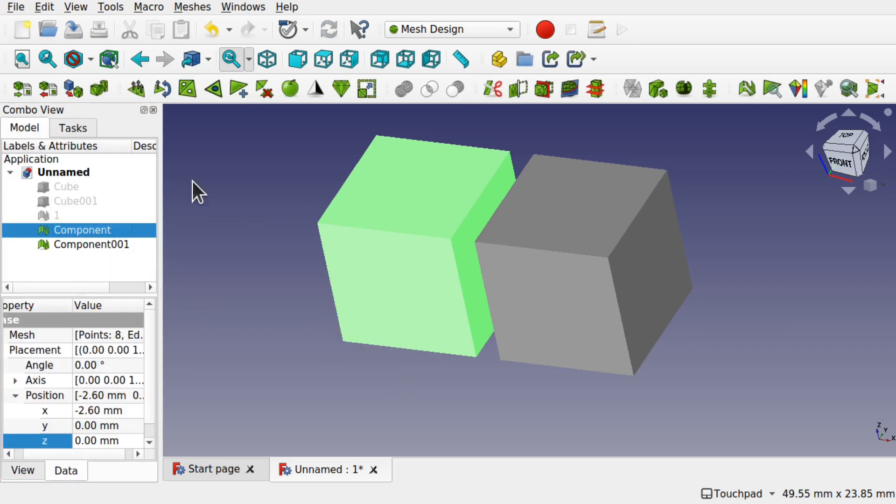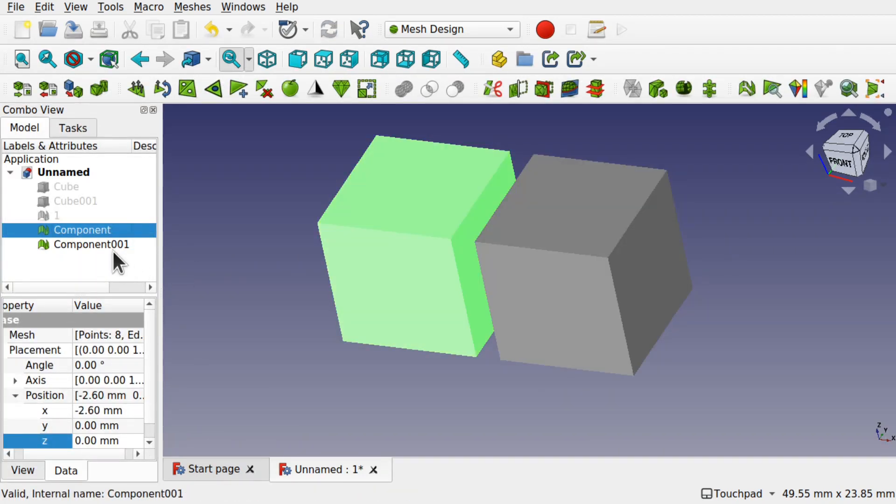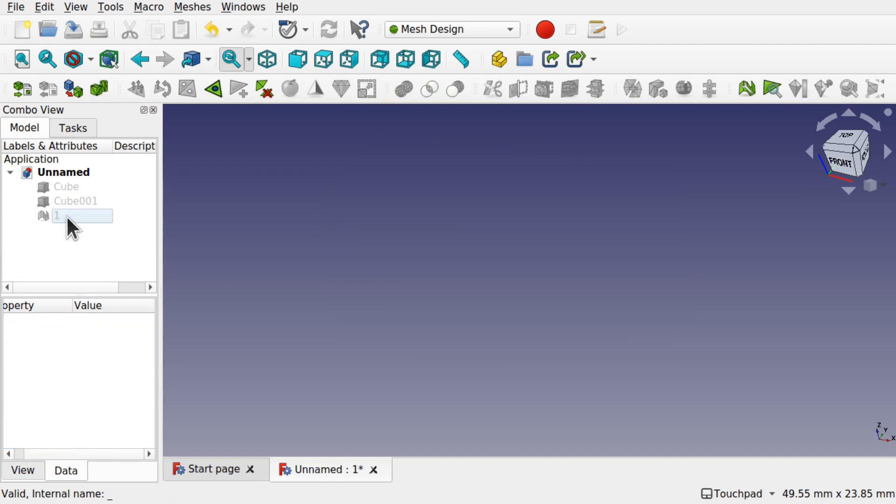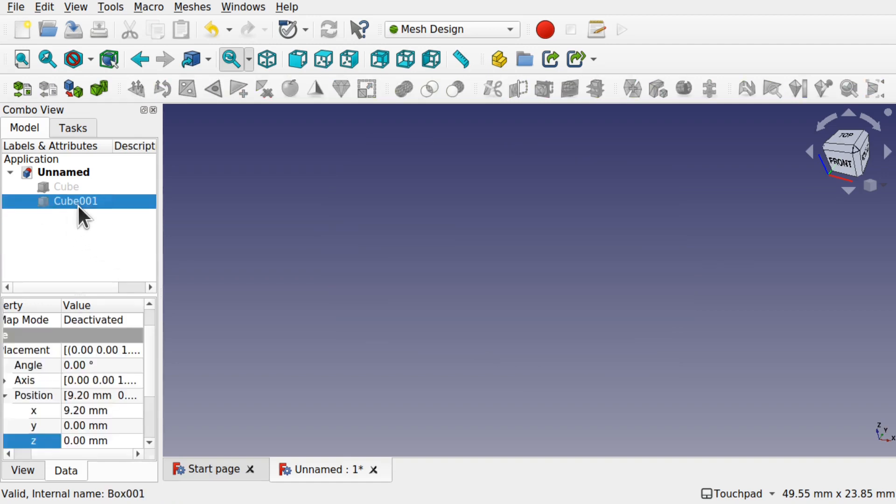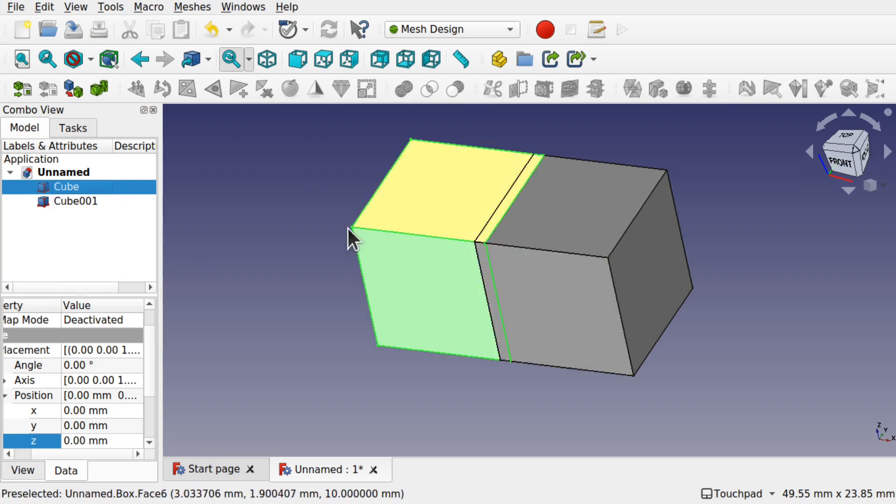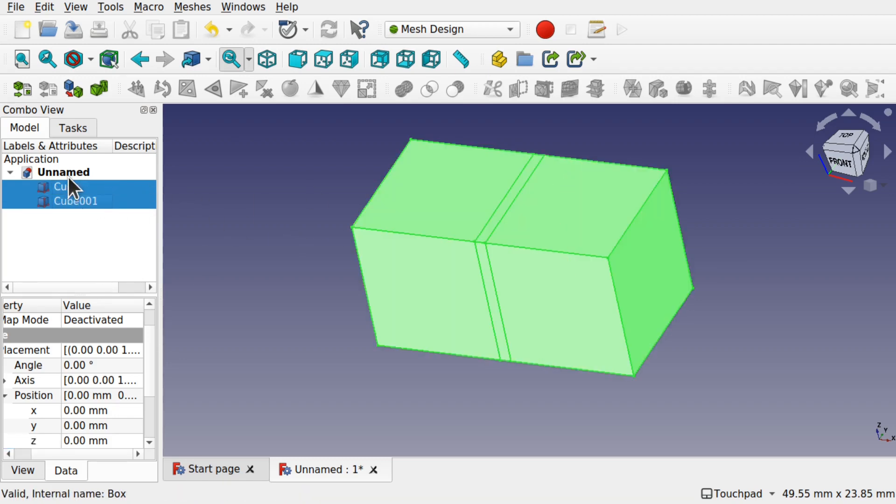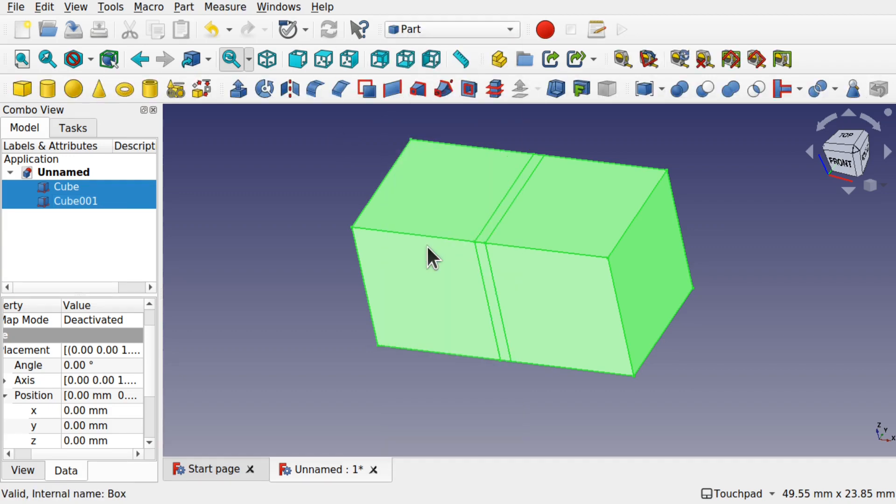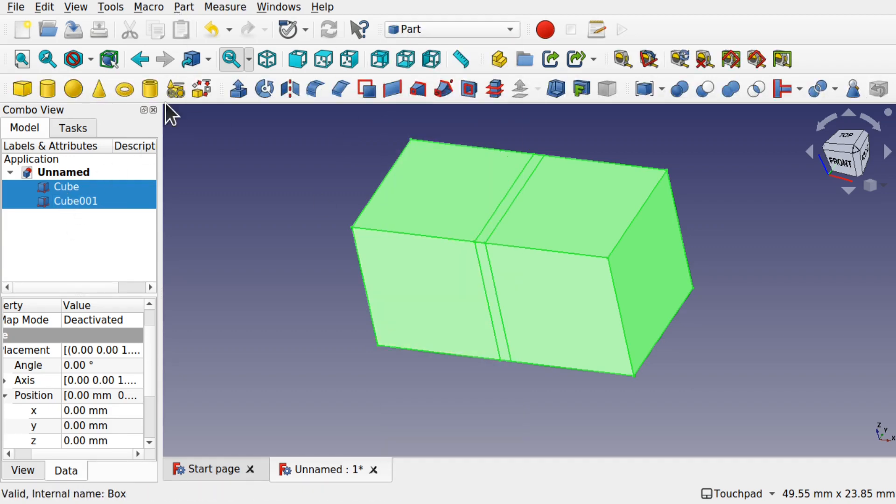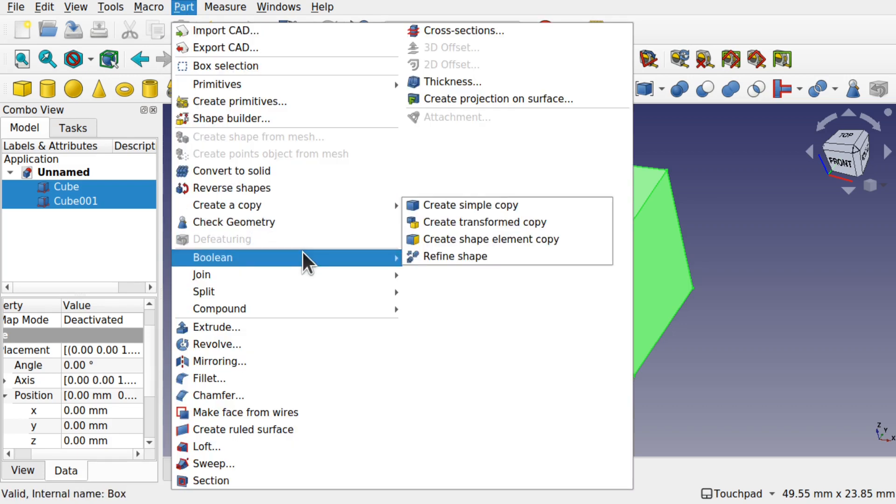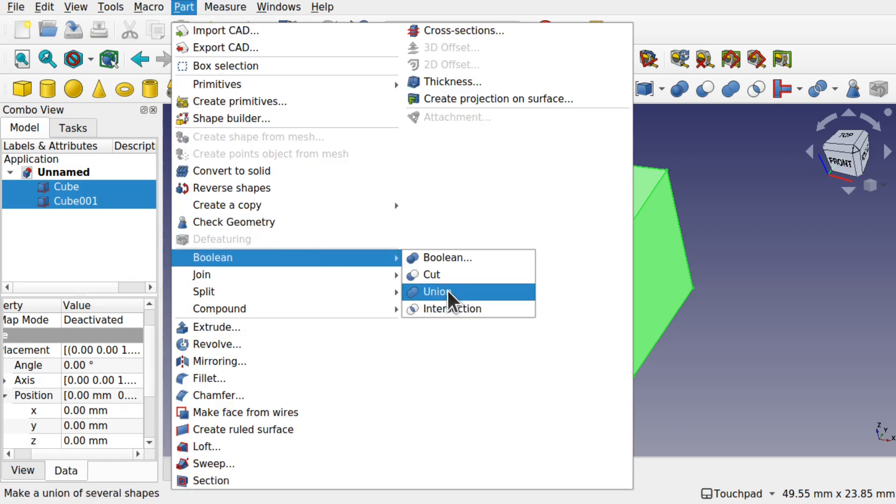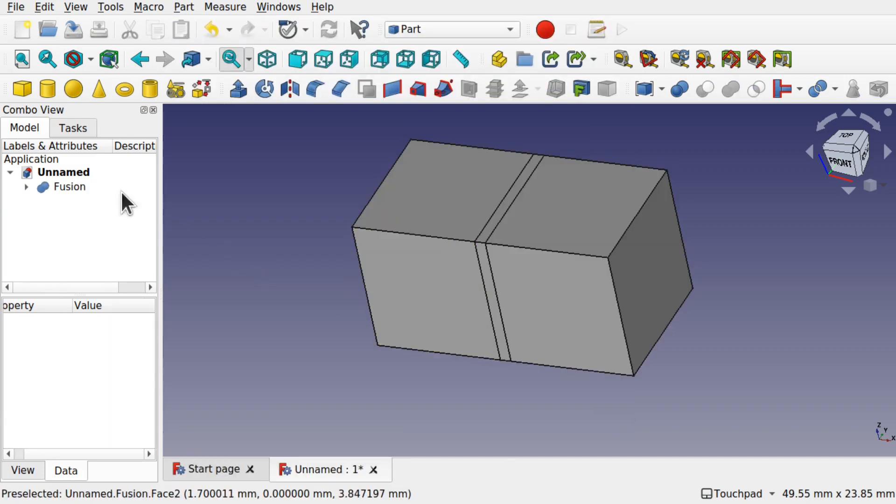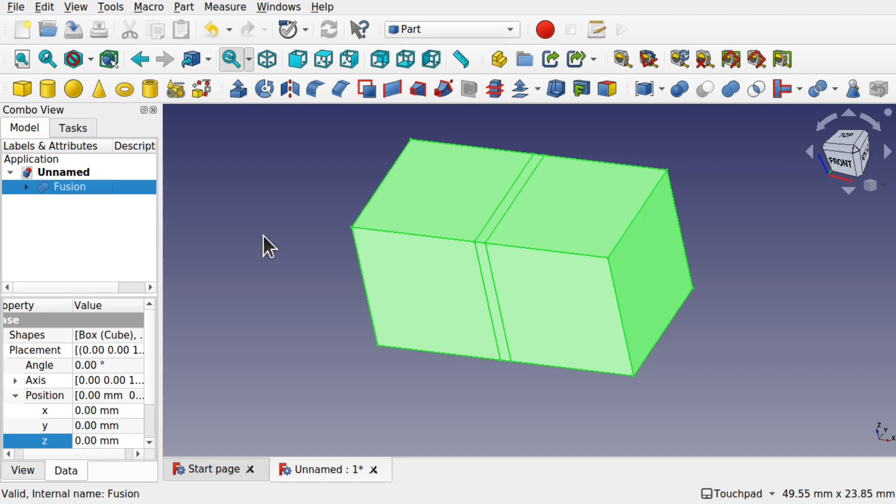But what happens when we fuse those together? Let's get rid of those components and that mesh and bring back the original cubes by pressing the space bar on them. I'm not going to move them. I'm just going to control click the other cube so they're both selected. To do this we need to be in the part workbench. So those two are selected, come up to part, Boolean, union, fuse them together. It's now one fusion.